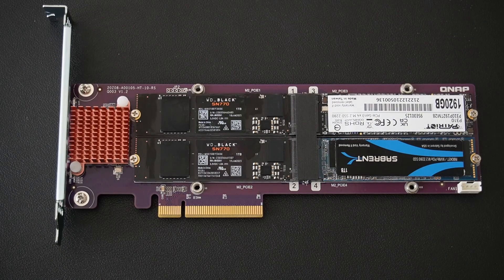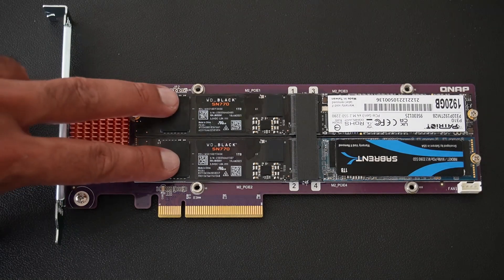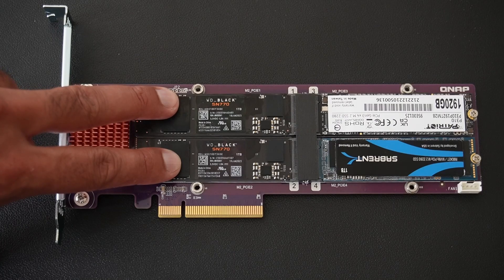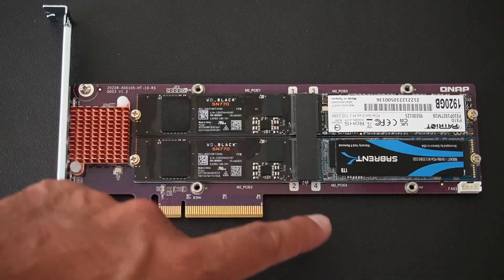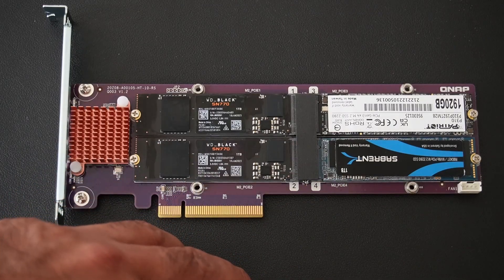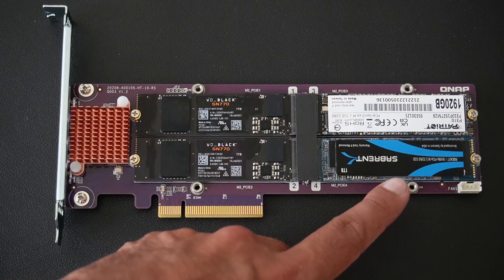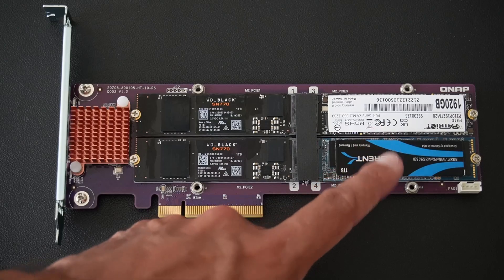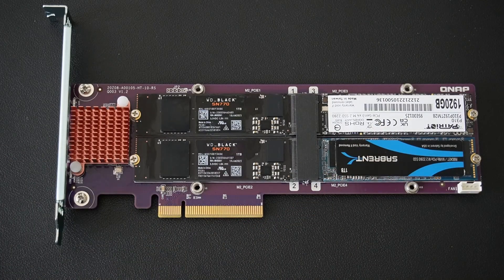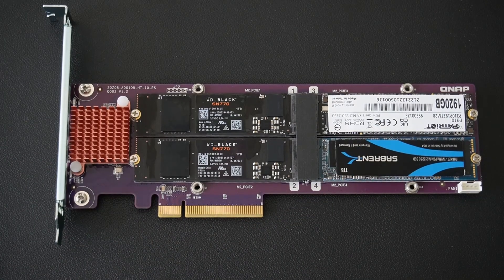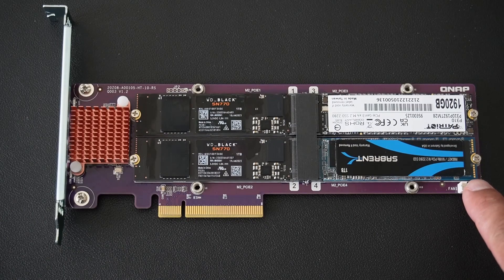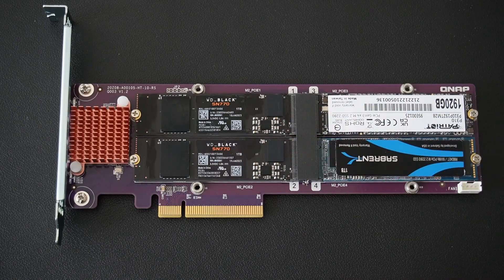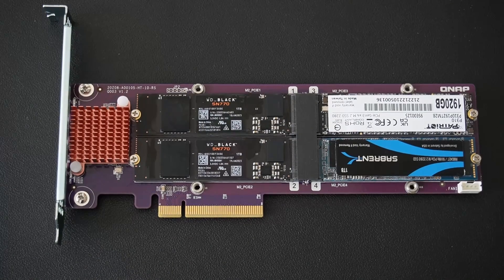So I'm going to remove these black pads and let me get some drives and we can get testing. Okay, so the pads have been removed and I have installed four NVMe drives as you can see here: two WD Black SN770 one terabyte drives which are both PCIe Gen 4 drives, and on the right we have two PCIe Gen 3 drives, the bottom one is a Sabrent Rocket one terabyte and the top one is a Patriot P310 1.92 terabyte.